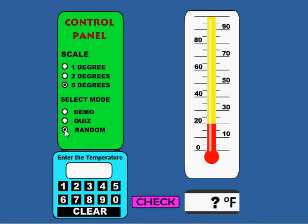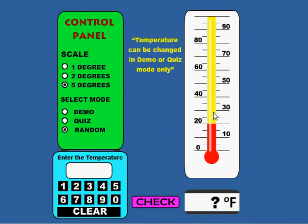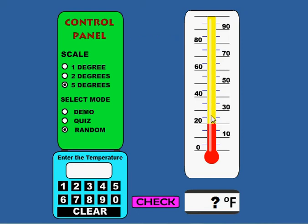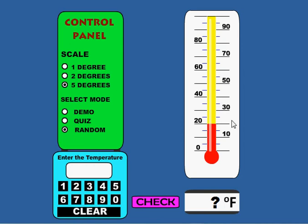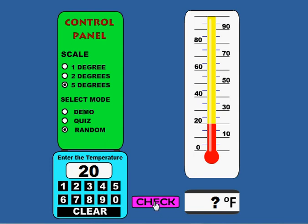In random mode, a random temperature is selected. You cannot change the temperature on this thermometer, and if you try, it'll give you a little message saying you can only change the temperature in demo or quiz mode. Like before, they can enter the temperature via the keyboard or the little keypad here. Click check, and it'll tell them they're correct, and they'll get another temperature.